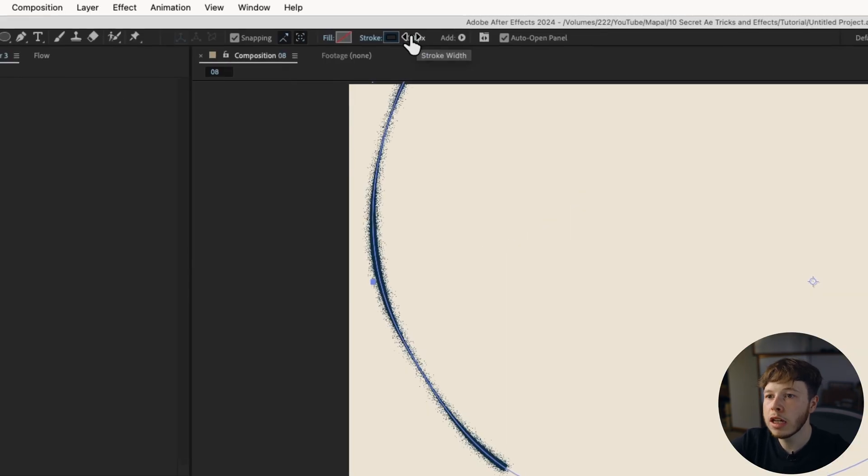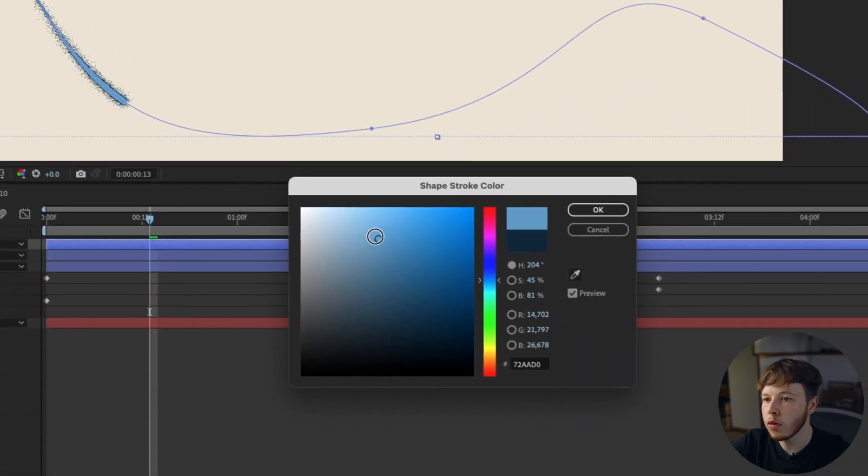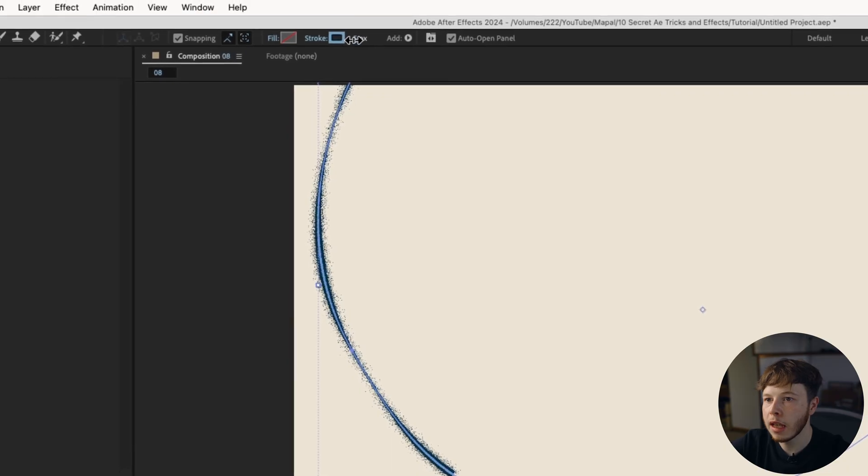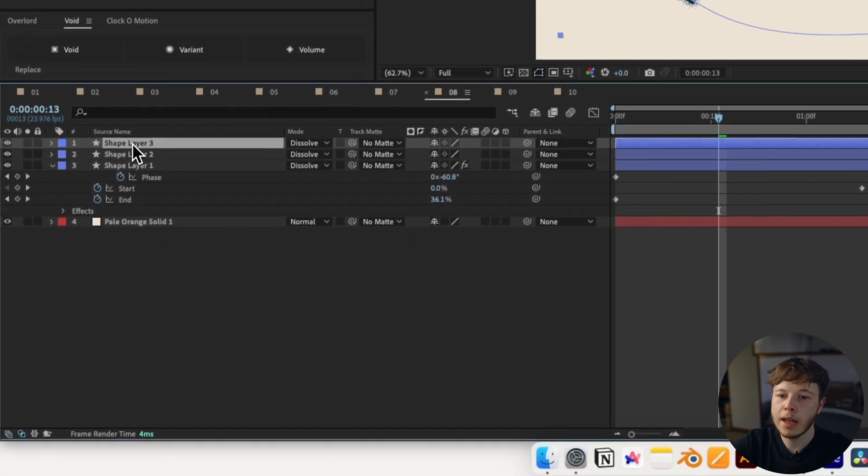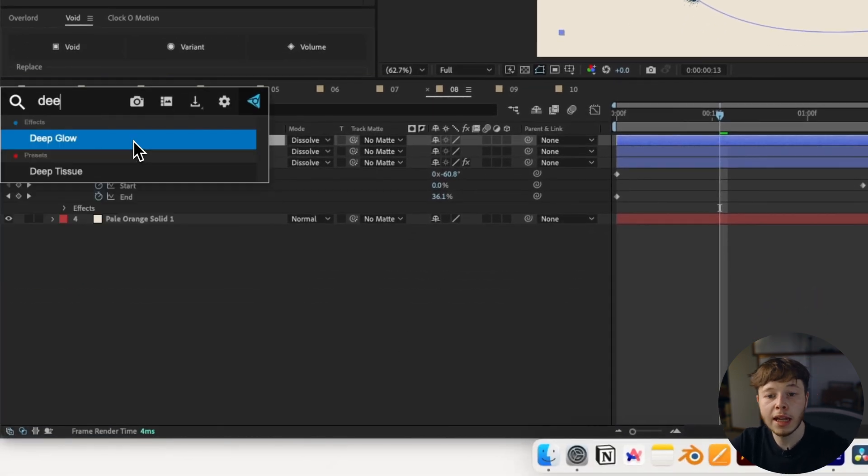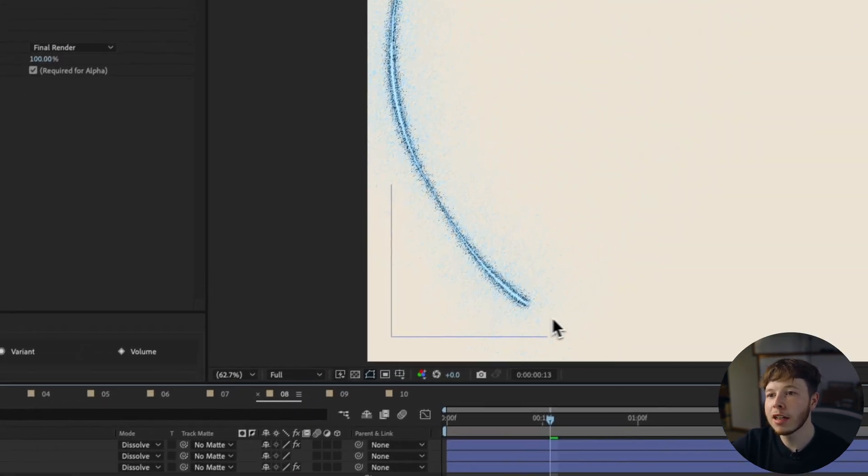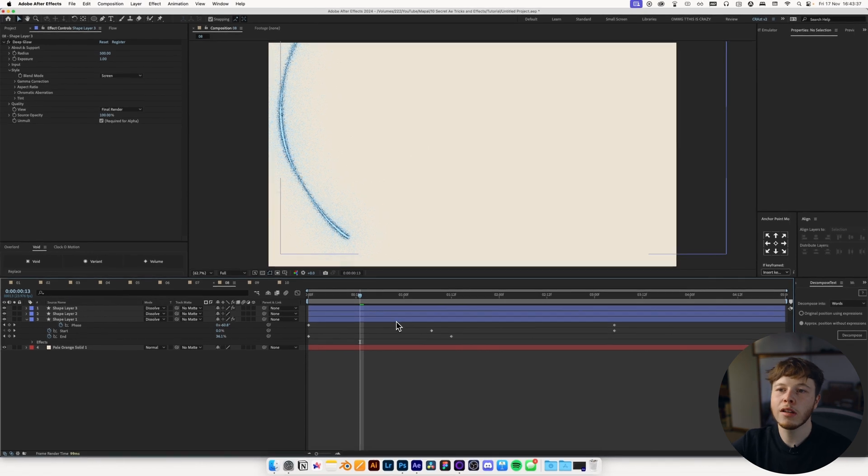I just think it looks super cool when you can play around with the parameters and get something you think looks pretty sick. You can even go ahead, add an extra one, decrease the stroke width, and change the color to a lighter color. Just make it like a nice core center. And then add something like a deep glow to it. And that's just going to give us a nice little core that makes it look like a glowing, almost light saber-y.